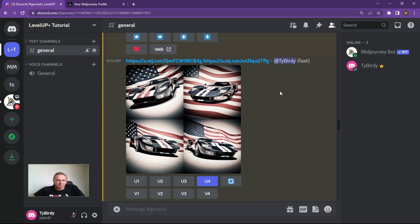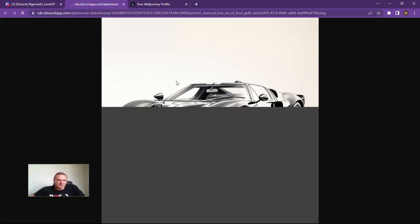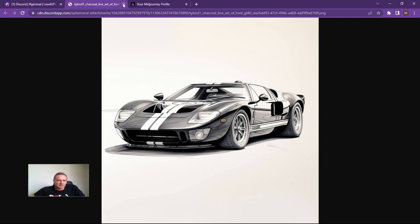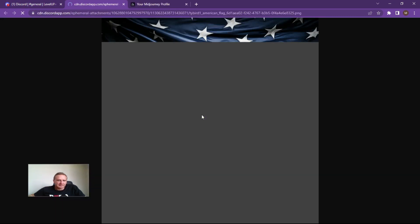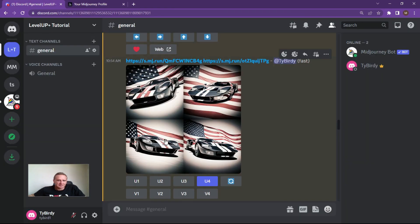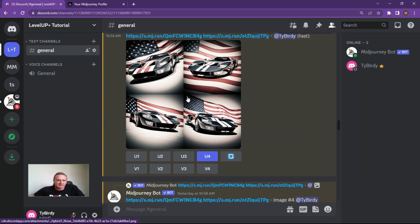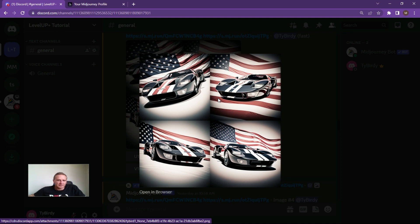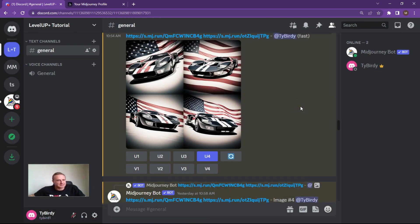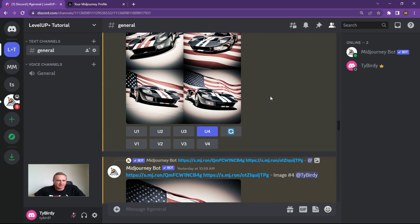I then said let's create a combined blend of that GT40 and the American flag. I put the car first and then the American flag. As you can see, it has created a pretty decent looking charcoal image with the American flag flying proudly in the background. You can choose which one you like — that's the beauty of the blend.